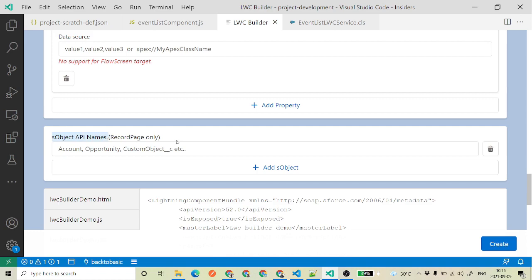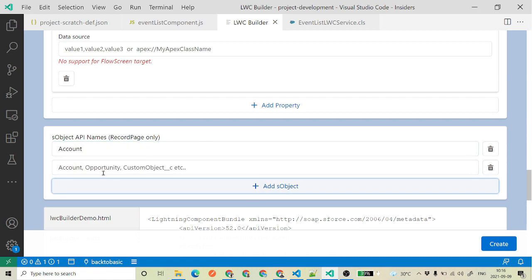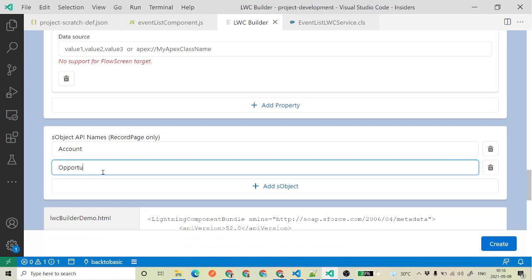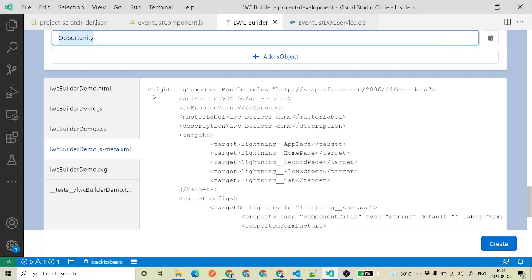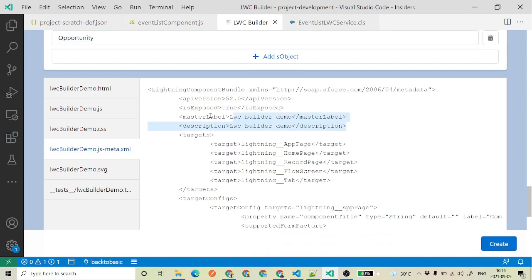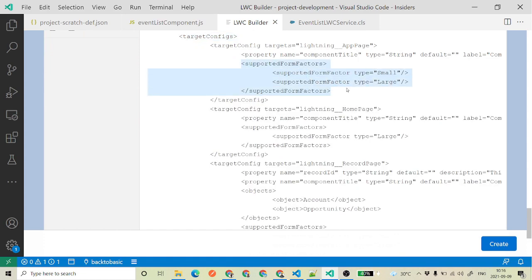Then it is asking: if you are using your page at the record page, which objects are supported? This means the component can only be visible to those specific objects. So I'll say it is only visible to Account and then Opportunity — these are the two objects where I want to use this component.